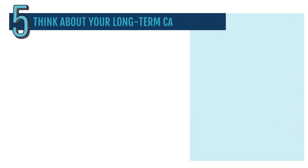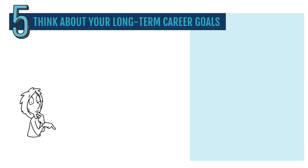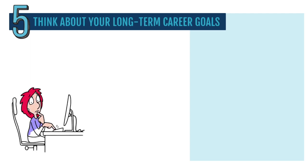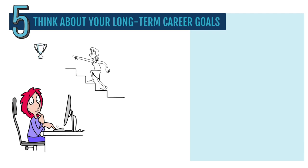Five, think about your long-term career goals. Take some time to think about what you really want in your career. What are your ultimate goals? What jobs or achievements do you dream about?